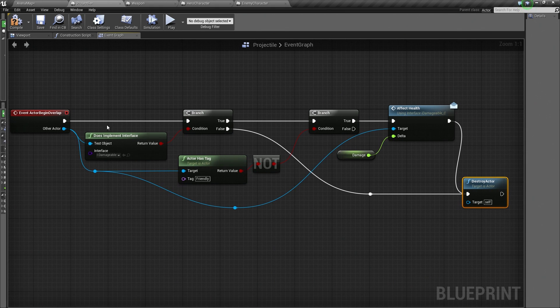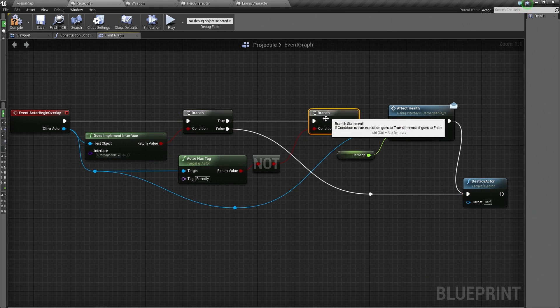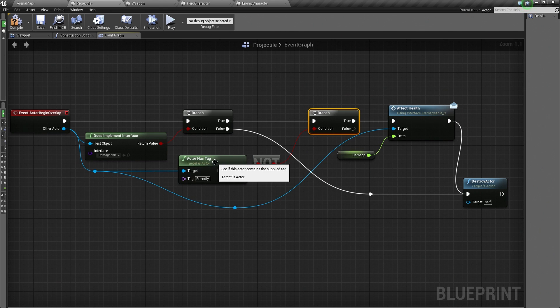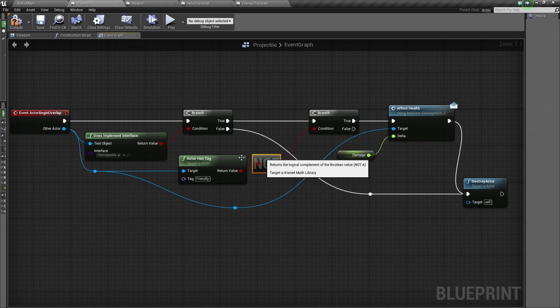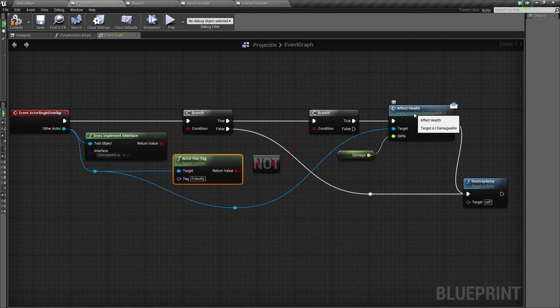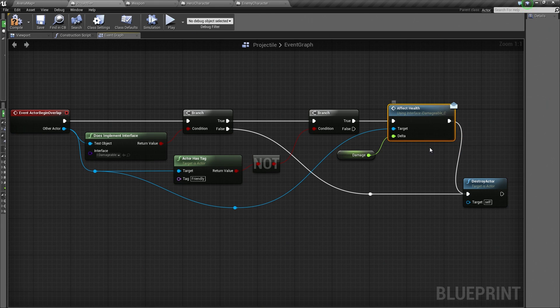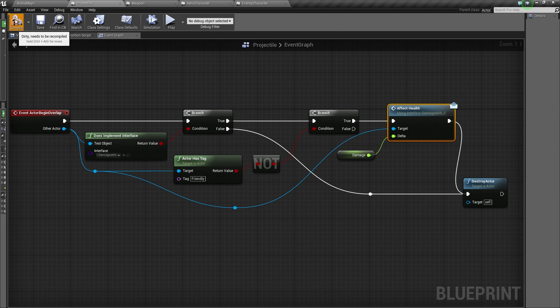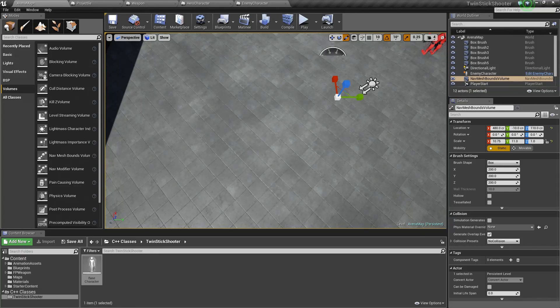Begin Overlap. Check and see if it implements the interface. If it does, check and make sure that it does not have the friendly tag. If that is true, meaning it does not have the friendly tag, then let's go ahead and affect its health. Awesome. Let's compile and save.